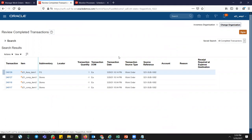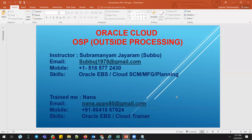This completes how the OSP process works in Oracle Cloud. Cloud is a tightly integrated process — compared to EBS, Cloud has far fewer gaps. In EBS, there are many questions that can't be answered due to those gaps, but Cloud handles the full end-to-end process seamlessly. Feel free to connect with me if you have any questions. My mobile number and email ID are shown here. For strong foundation training, contact Nana — his email and mobile number are also shown. Thank you and have a nice day.